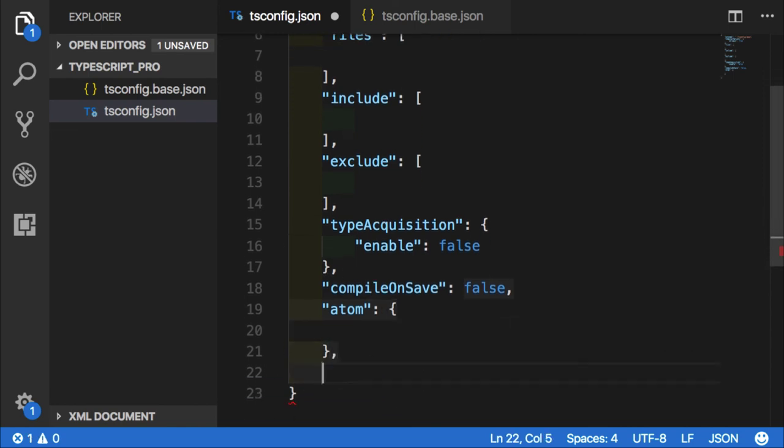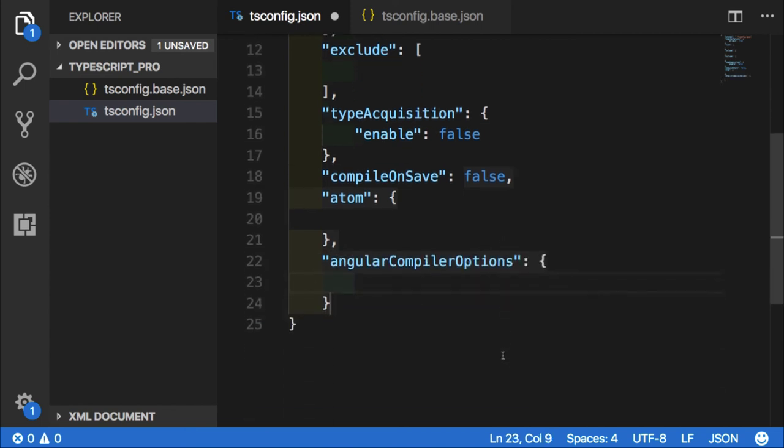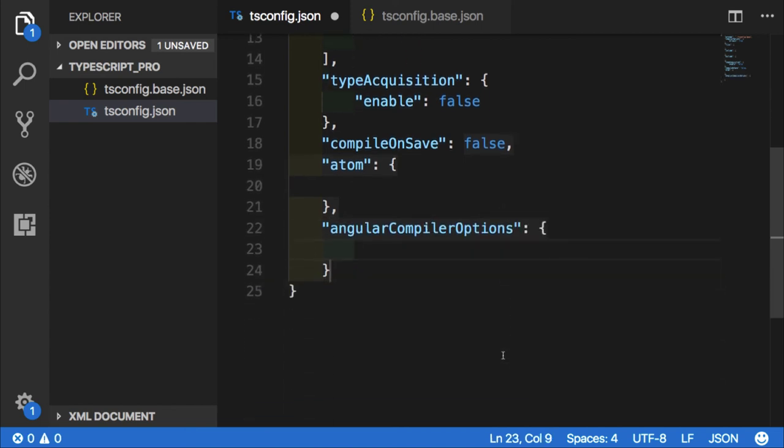Another good example of special options would be Angular compiler options. All those special options should be found in the documentation for a specific project.